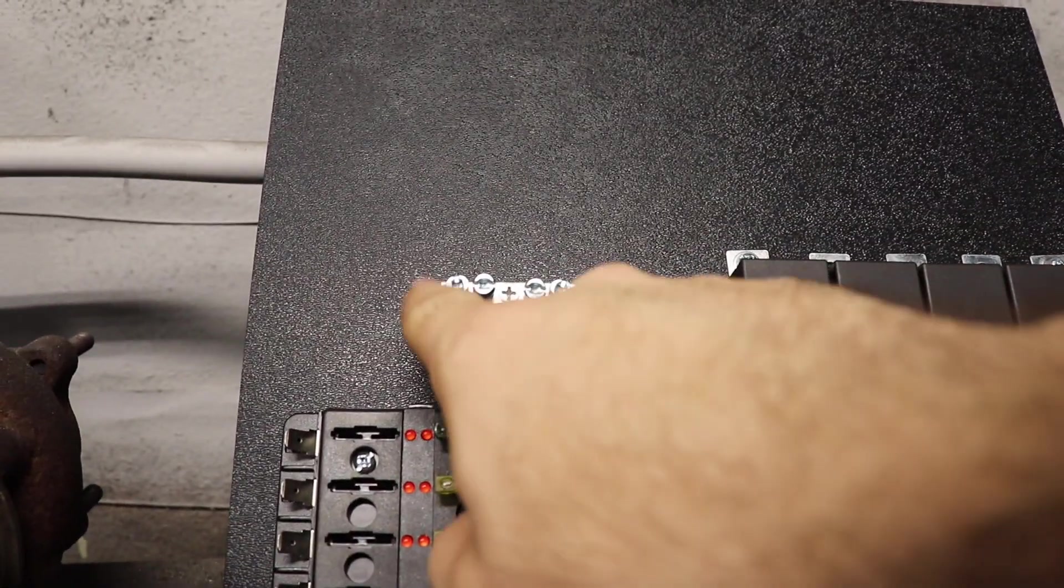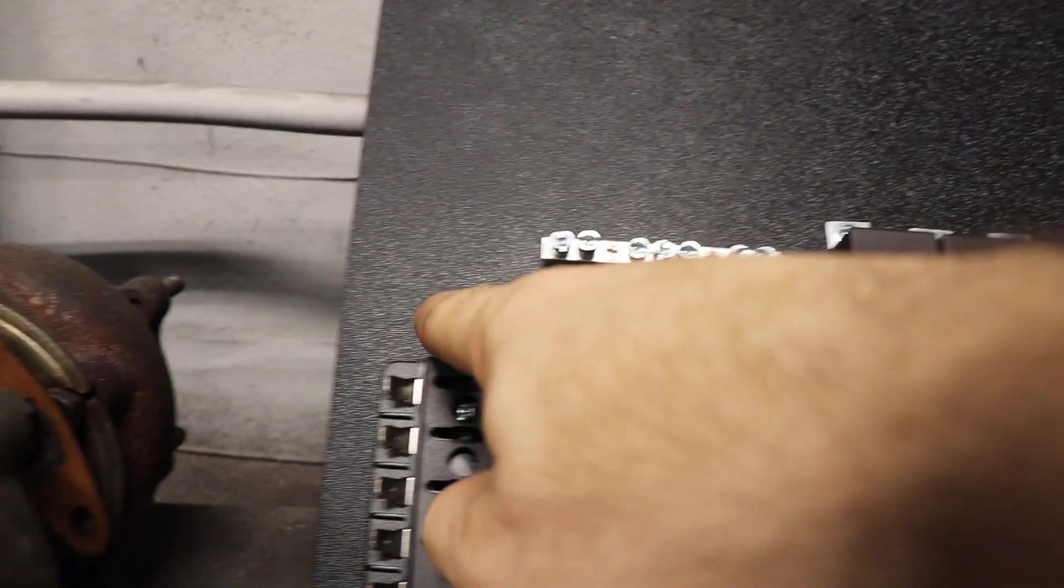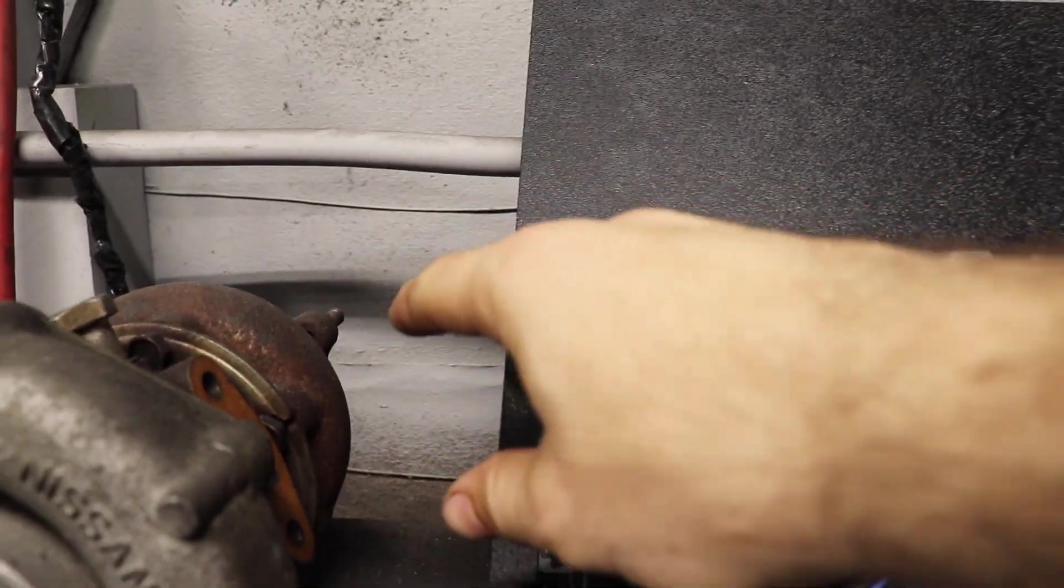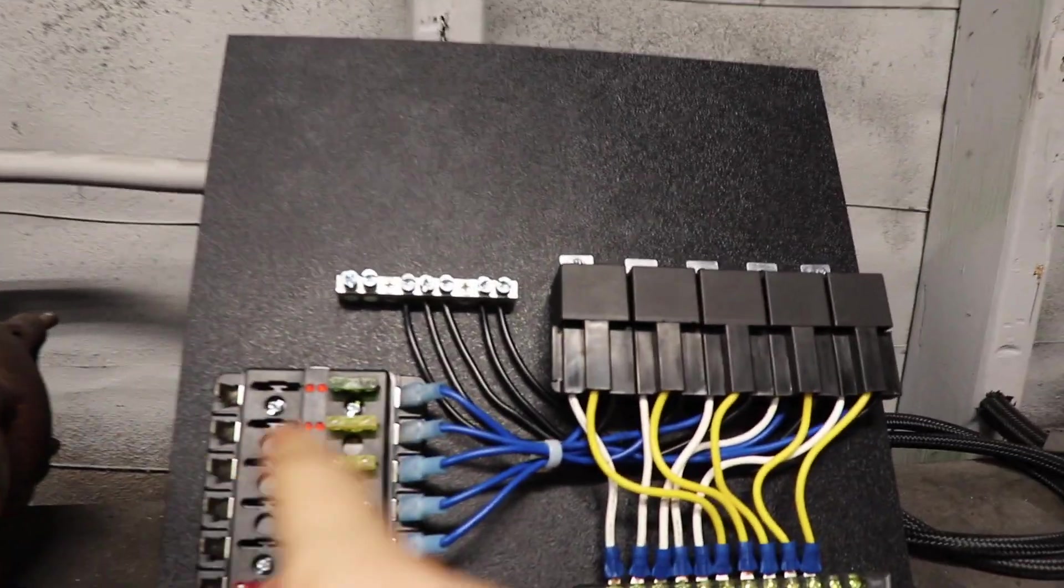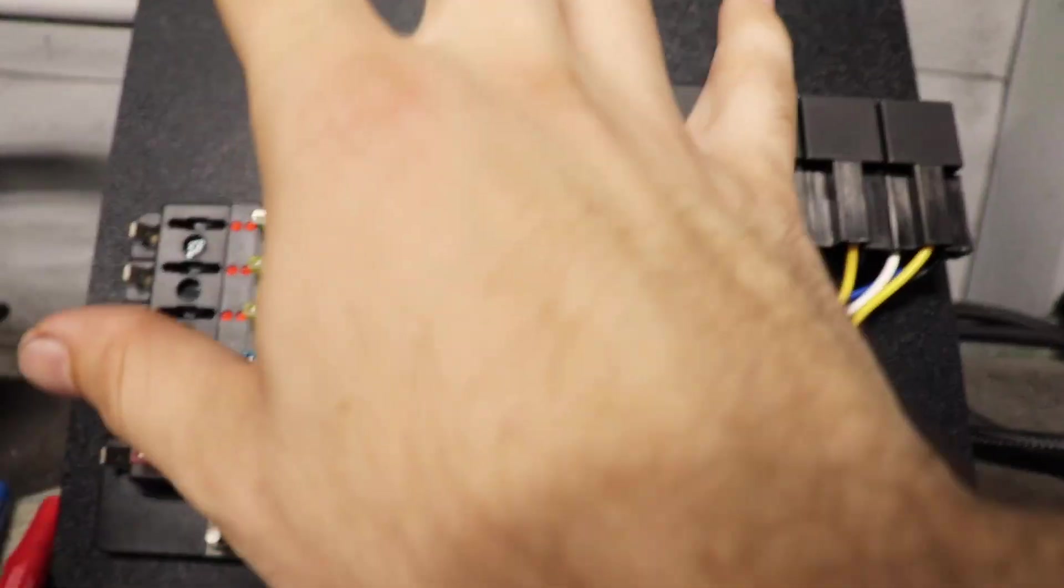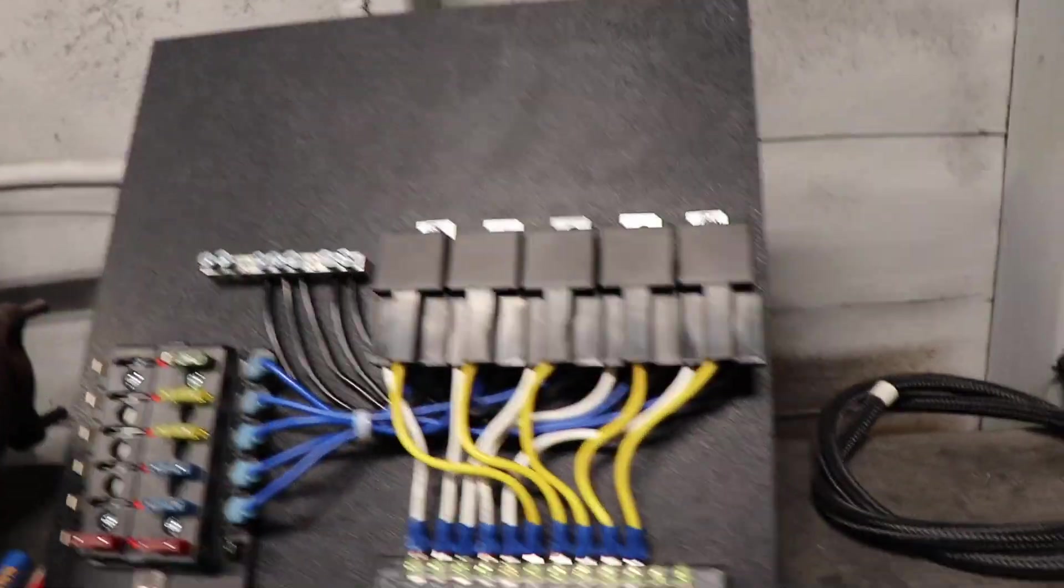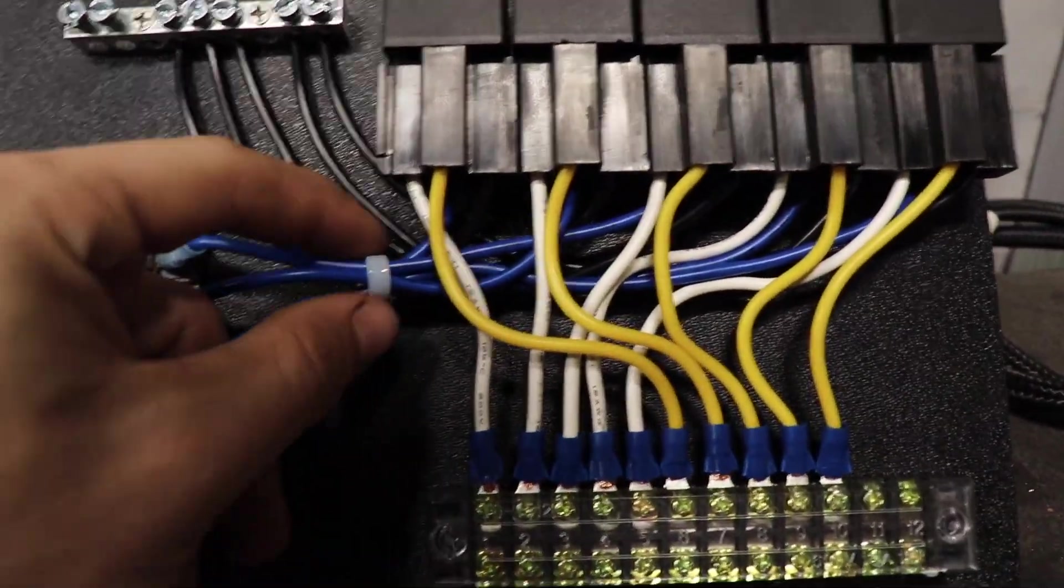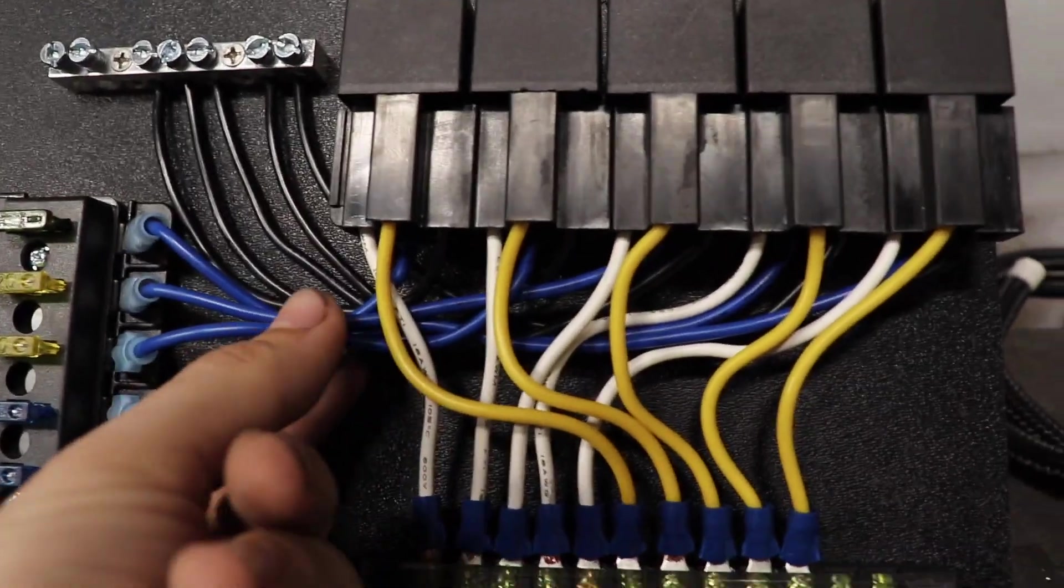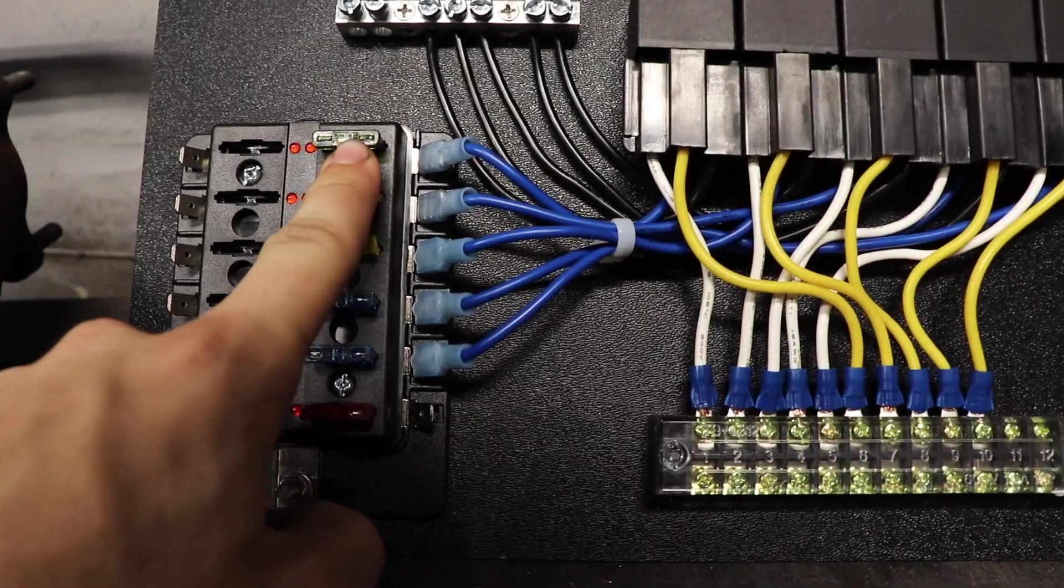He is a ground bar, they use them in breaker panels. So I just have all my grounds running to there, and then I'll have this guy be like an incoming that'll go to the chassis or the closest point where I could get a ground from.